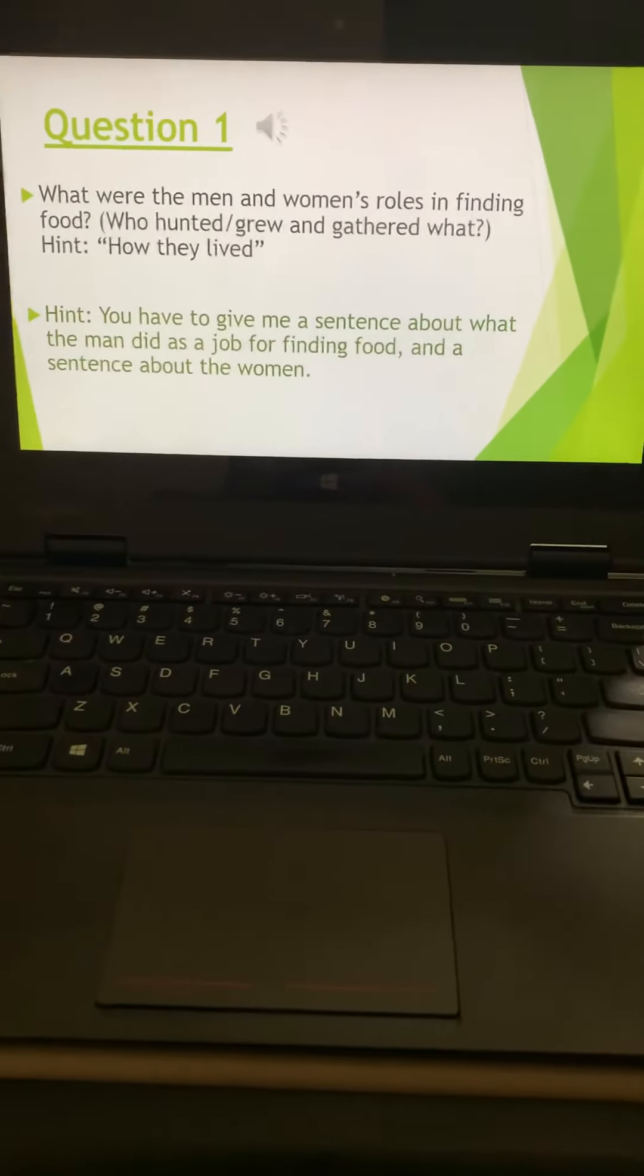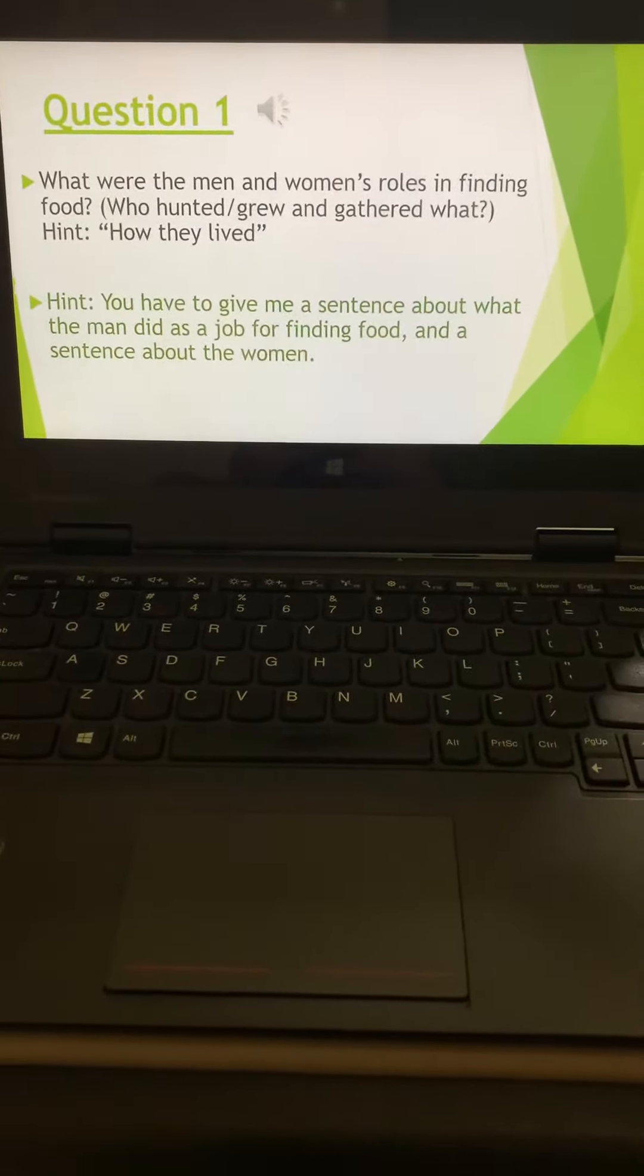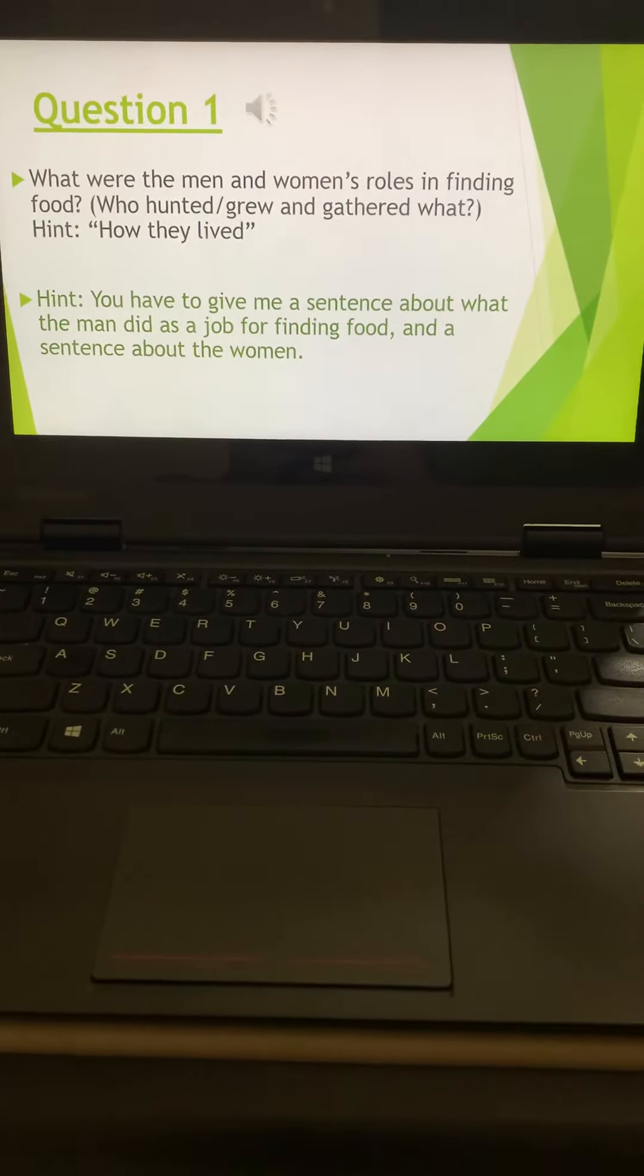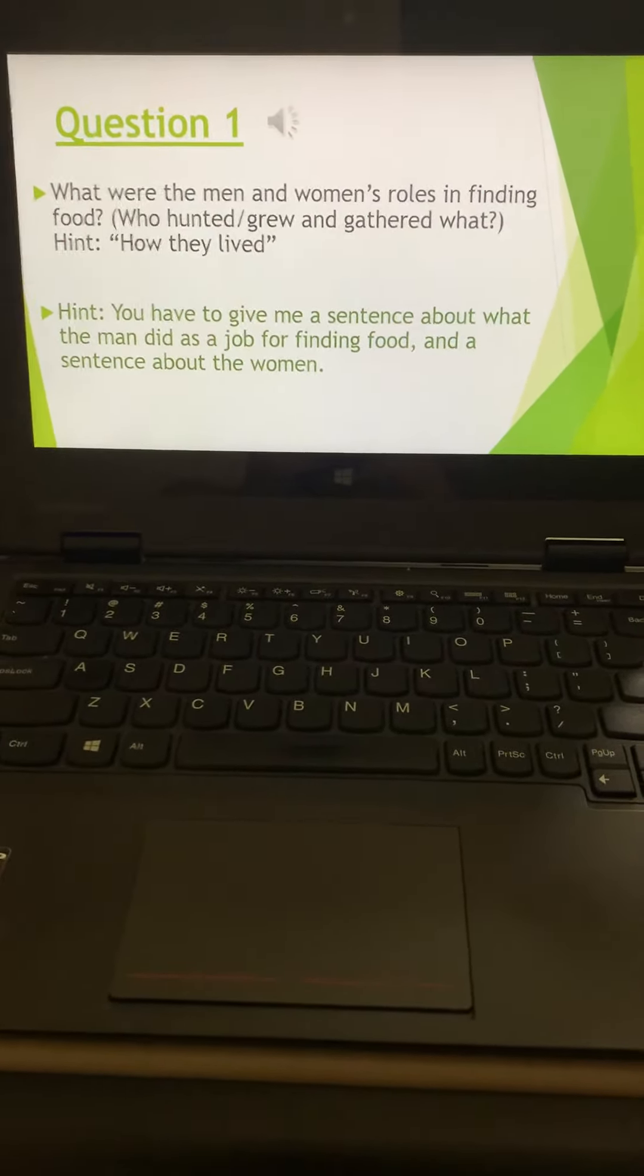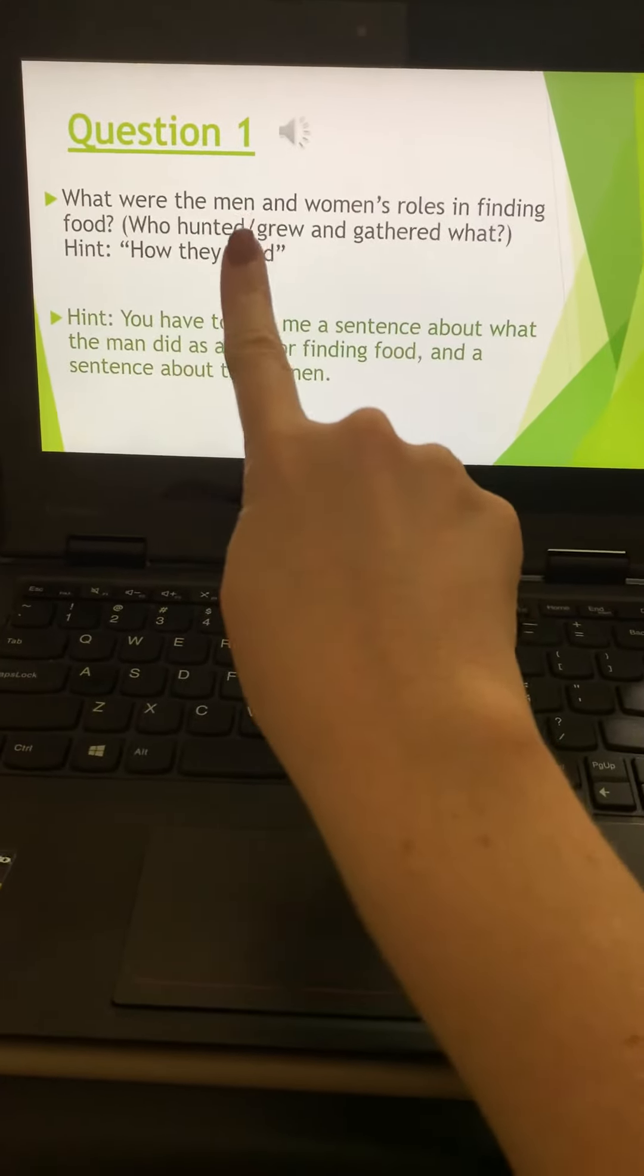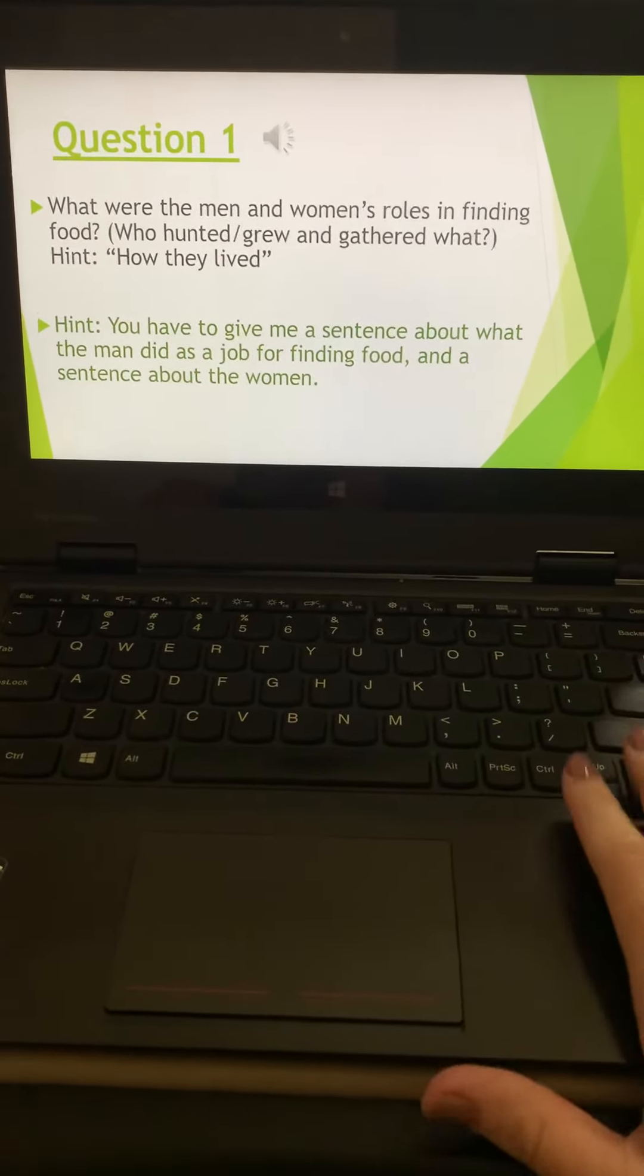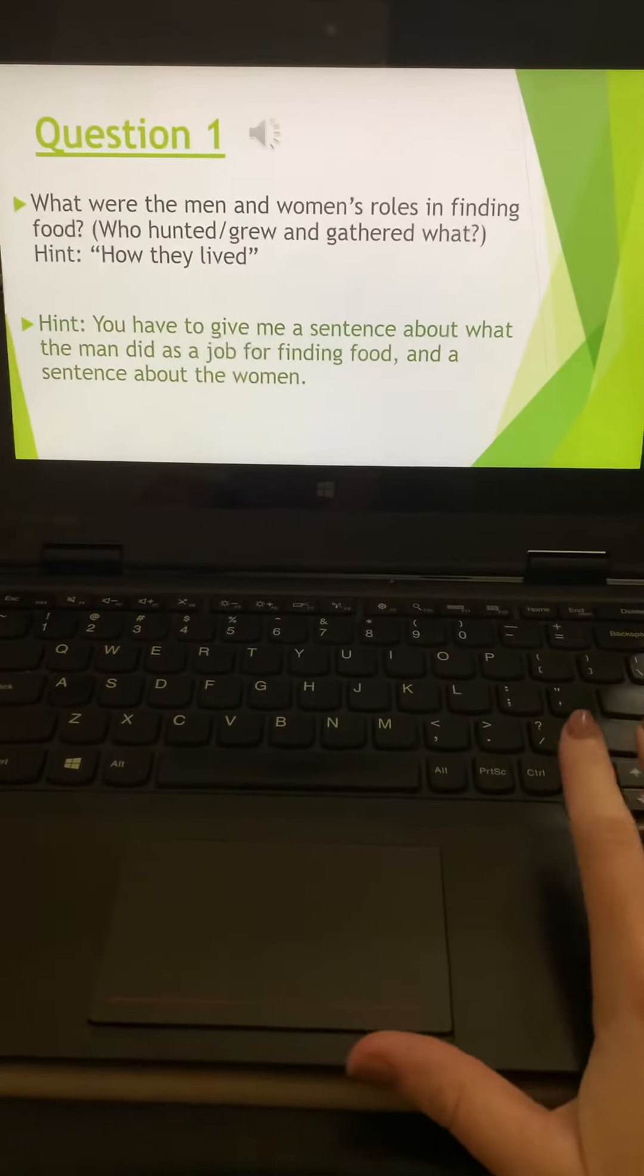So question one is, what were the men and women's roles in finding food, meaning who hunted and grew and who gathered what? Meaning I should be seeing one sentence about the men and one sentence about the women. Make sure you're looking under that heading.